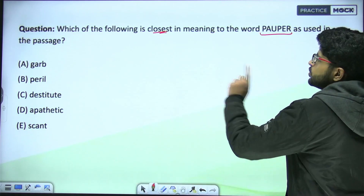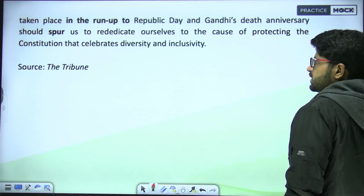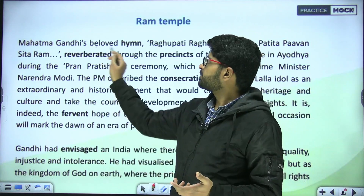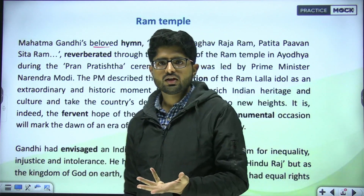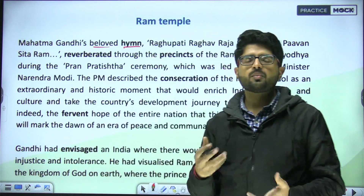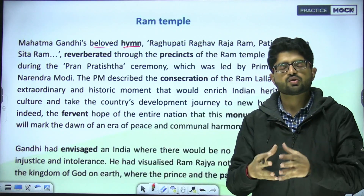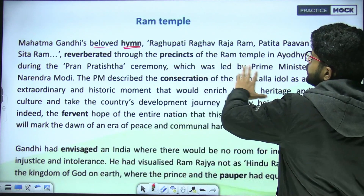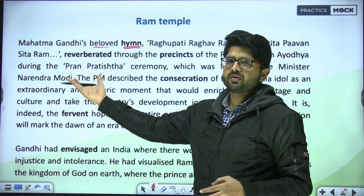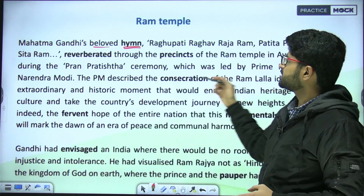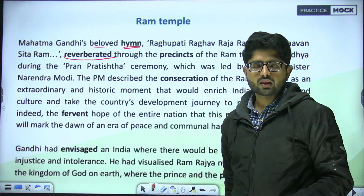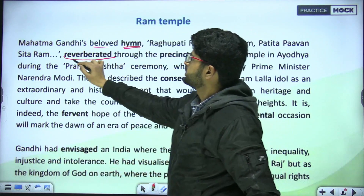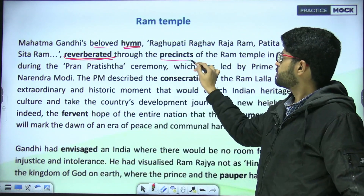Let's begin. Mahatma Gandhi's beloved hymn — 'Raghupati Raghav Raja Ram, Patita Pavan Sita Ram' — reverberated through the precincts of the Ram Temple. 'Reverberate' means to echo or resound. 'Precincts' refers to the boundary or enclosed space within a place, not open space — it's the boundary area with some activity happening within it.